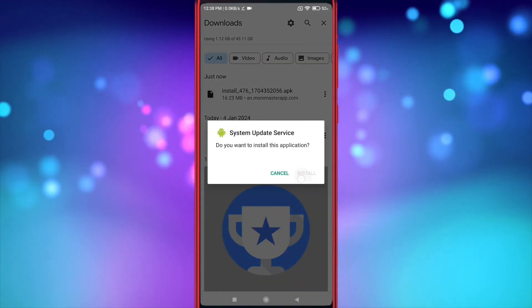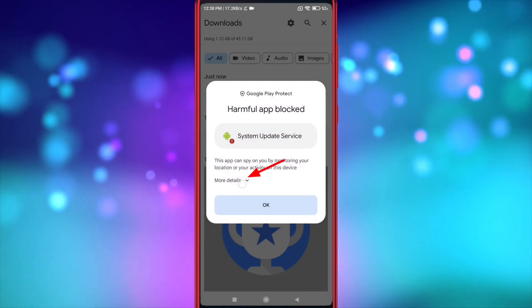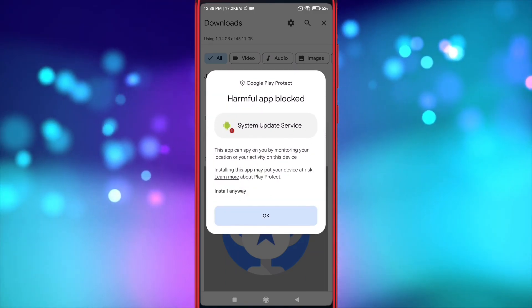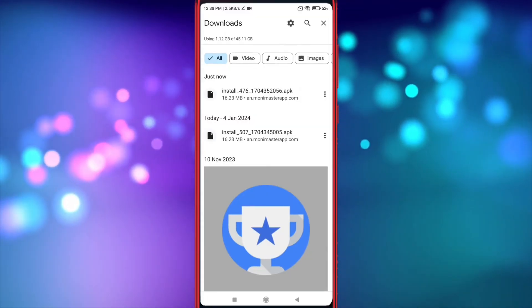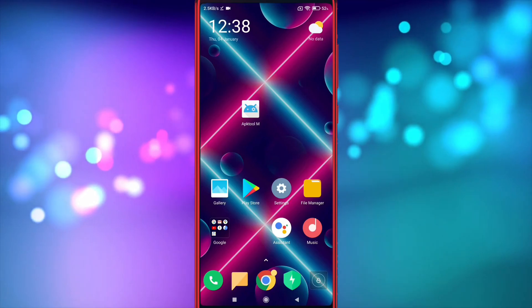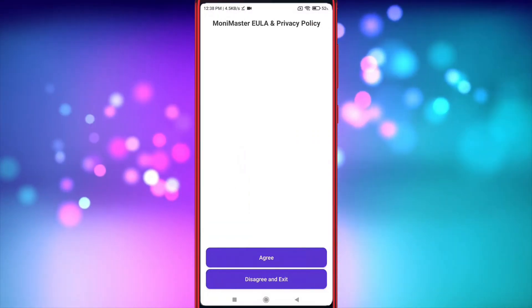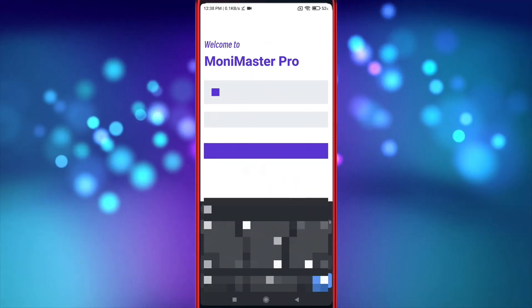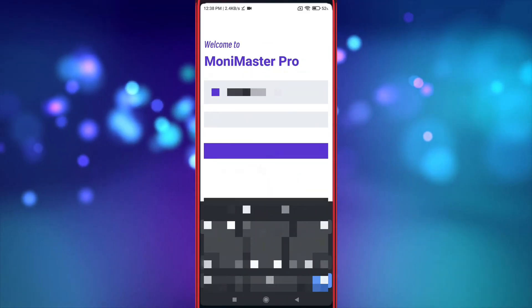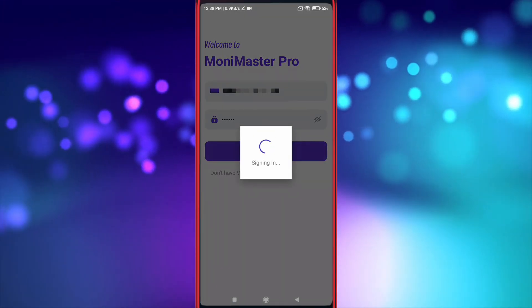Now install it. Now click here and open that app. Now just log in. You can create a new account on the Monomaster official site. I've already created one, so I'm logging in.